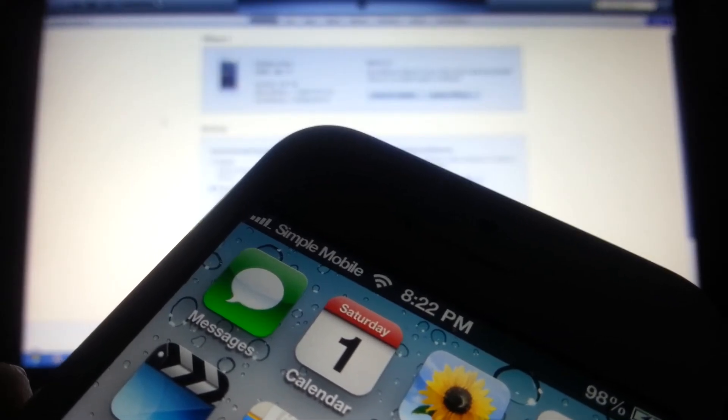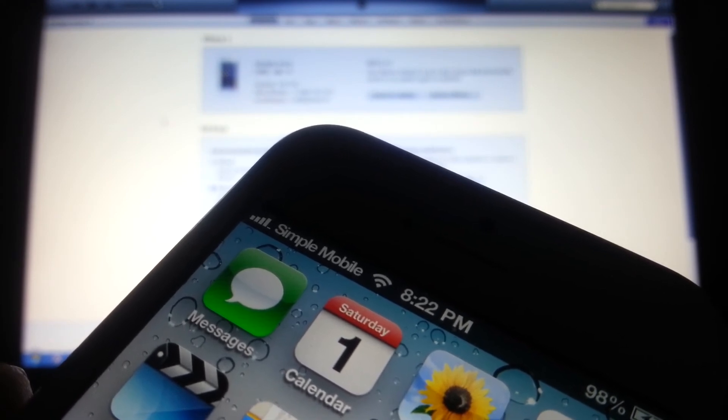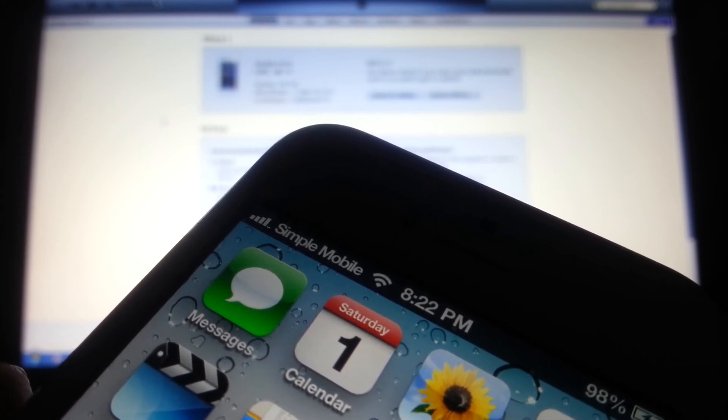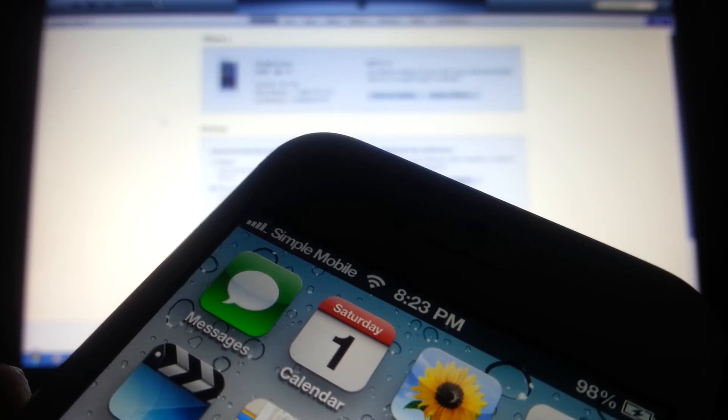We are back and the restore has finished. As you can see, the iPhone now has service, meaning the factory unlock process is complete.